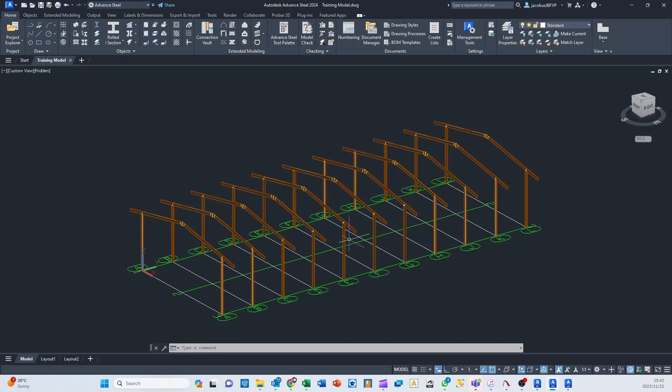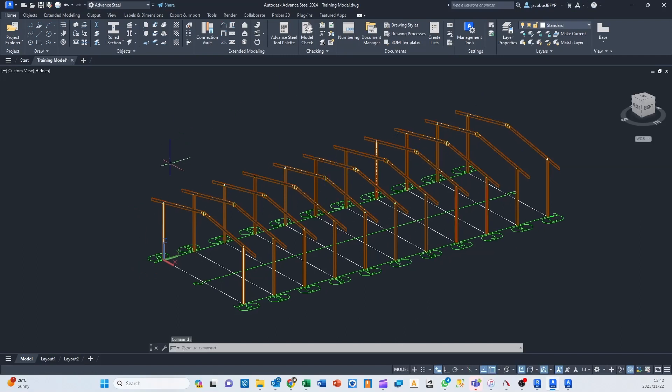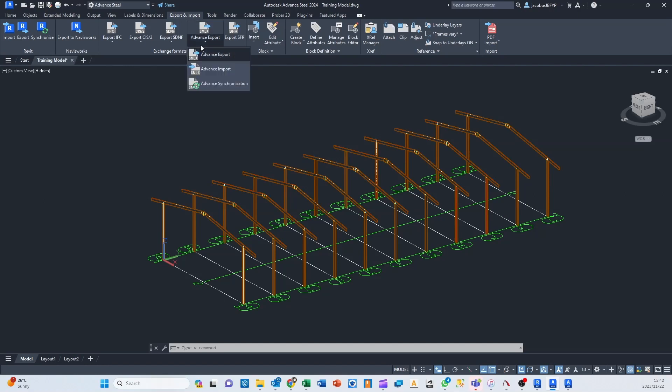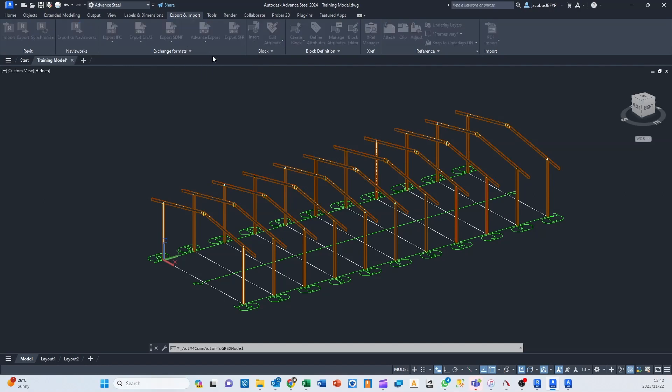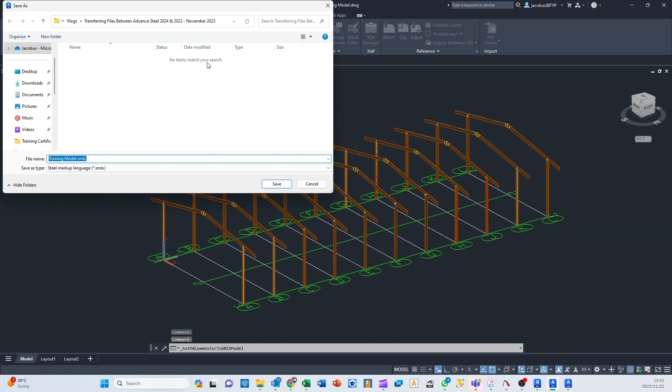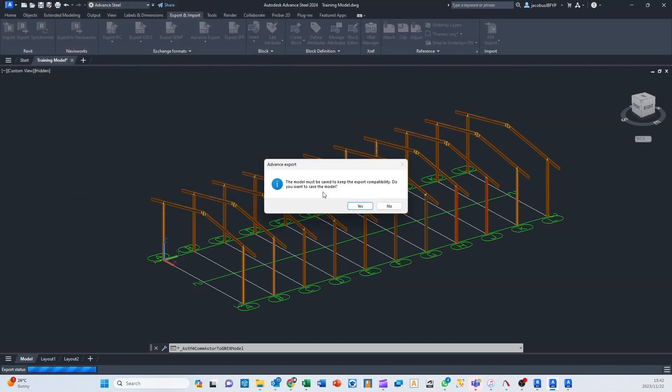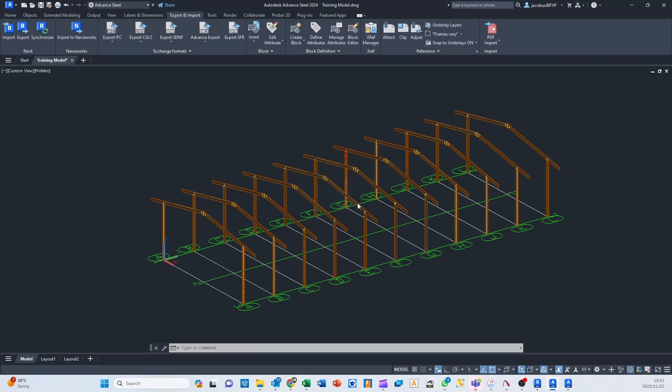So what you can do is if you look in your Advanced Steel tabs, you go to export and import, then there's advanced export, and you see there's that .smlx file type, and you go advanced export. Then we're going to export this as trainingmodel.smlx. I'm going to hit save. The model must be saved to keep the export compatibility. Yeah, sure. I'm going to save that.